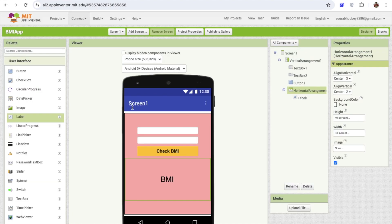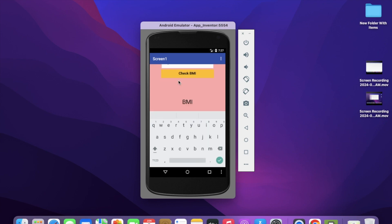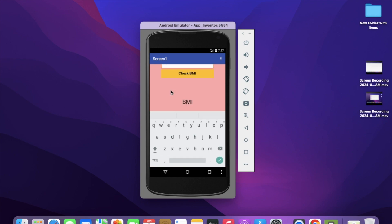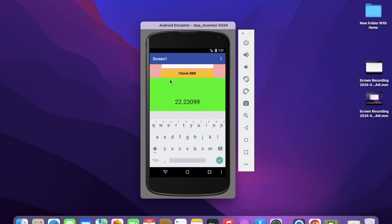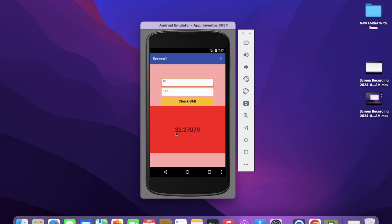That's the overall app. I'm going to test this using Connect and the Emulator. Weight in kg — I have a weight of around 62 and a height of 167 centimeters. Let's click on Check BMI — it's amazing, 22, and it's green! Now if my weight is around 90 and height is 167, then the result is 32, which is high.